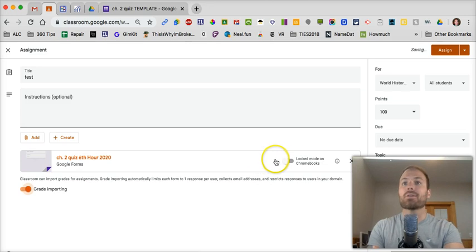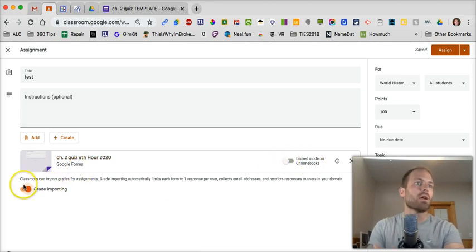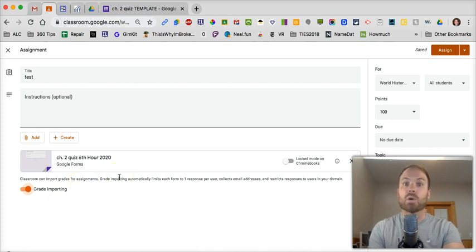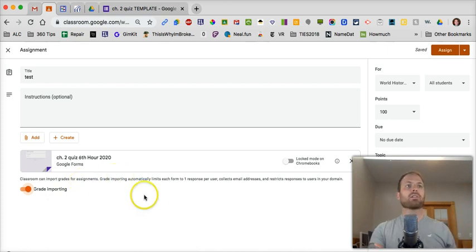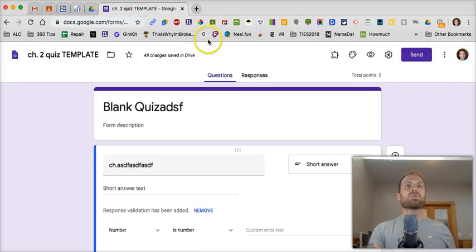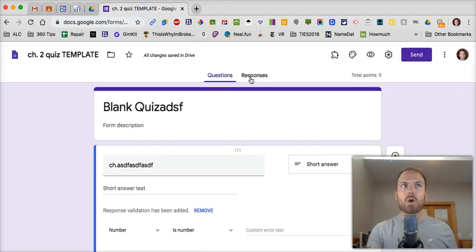So this is the 6th hour quiz, so I will add that one. And you'll notice it's going to add these same options, Lock Mode on Chromebook, Grade Importing, everything that you see when you do a quiz assignment in Google Classroom, it's right here. So now you can click on Assign, and then when the students give their responses, it will show up.